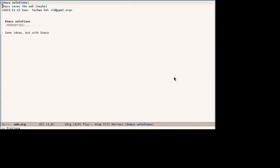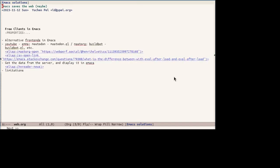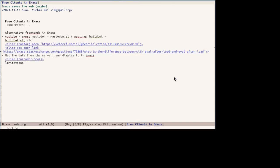Now let us move to Emacs based solutions. They are based on the same ideas but using Emacs. First, free clients in Emacs. Basically, alternative front-ends written in ellipse. There are several advantages. For example, integration with other Emacs tools, good for archiving, making use of Emacs libraries, extensibility thanks to Emacs own extensibility and customizability.